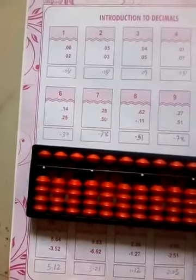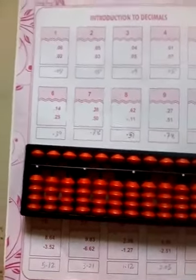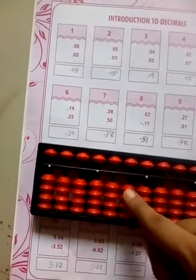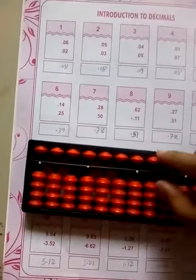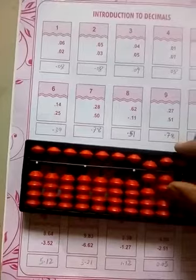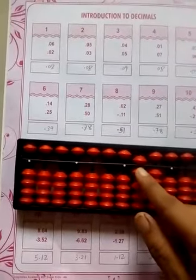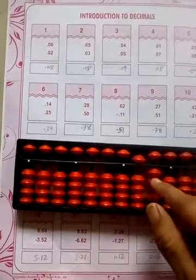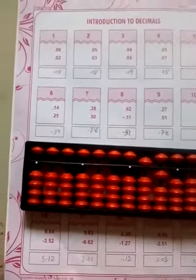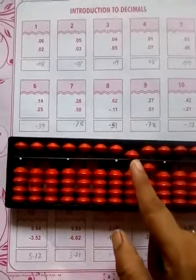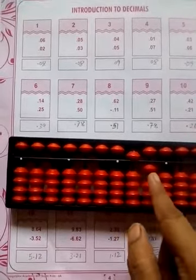Next one is question 8, which has subtraction: 0.62 minus 0.11. So the answer is 0.51.